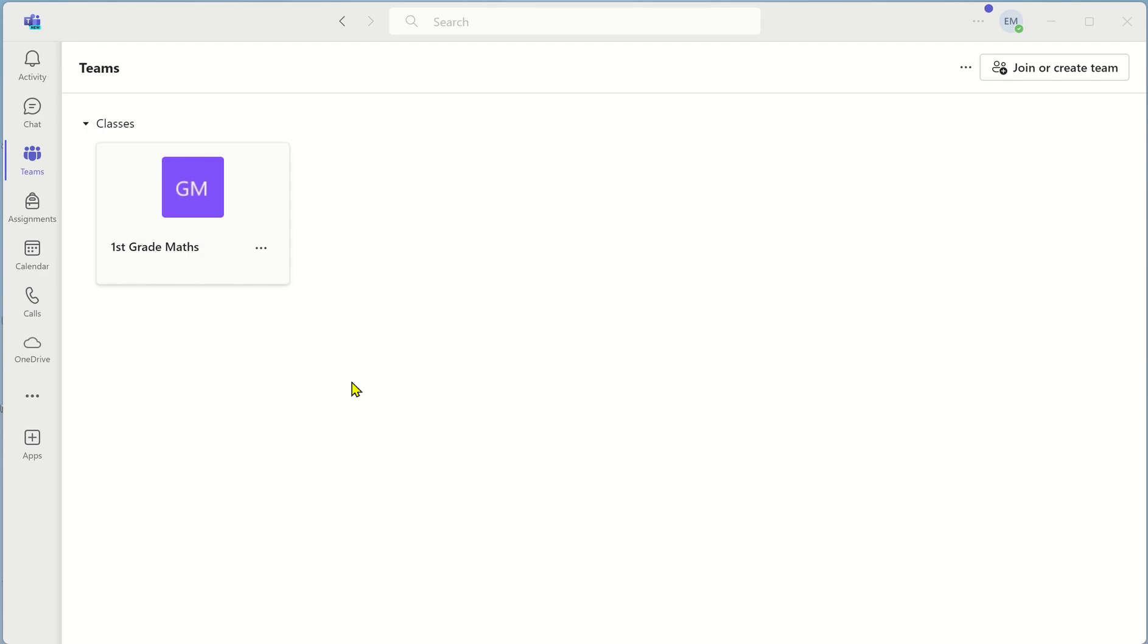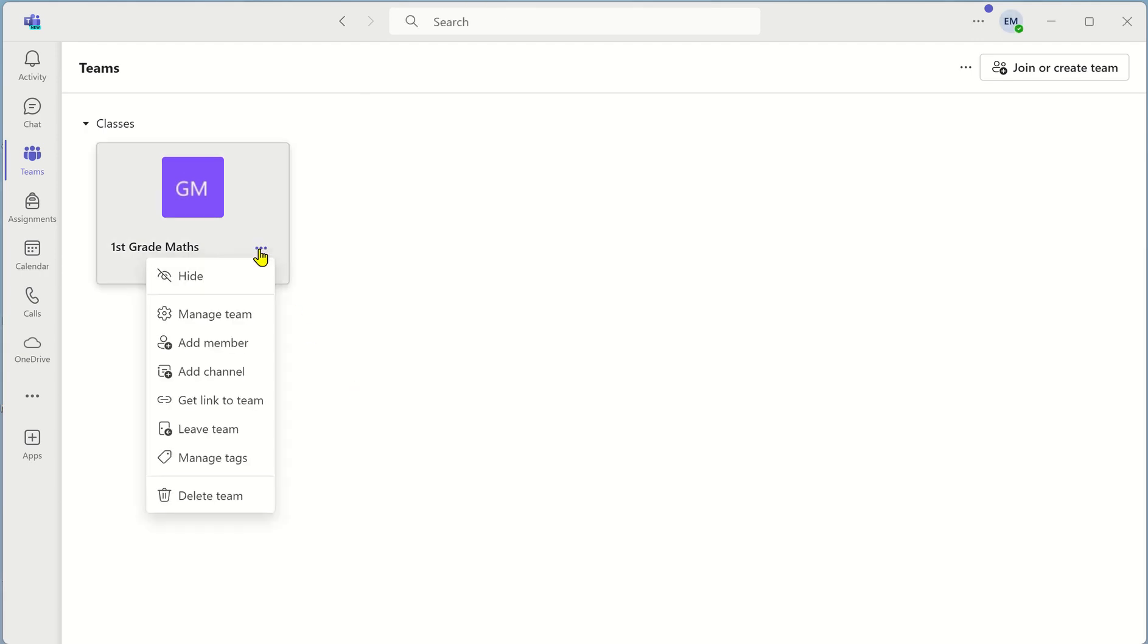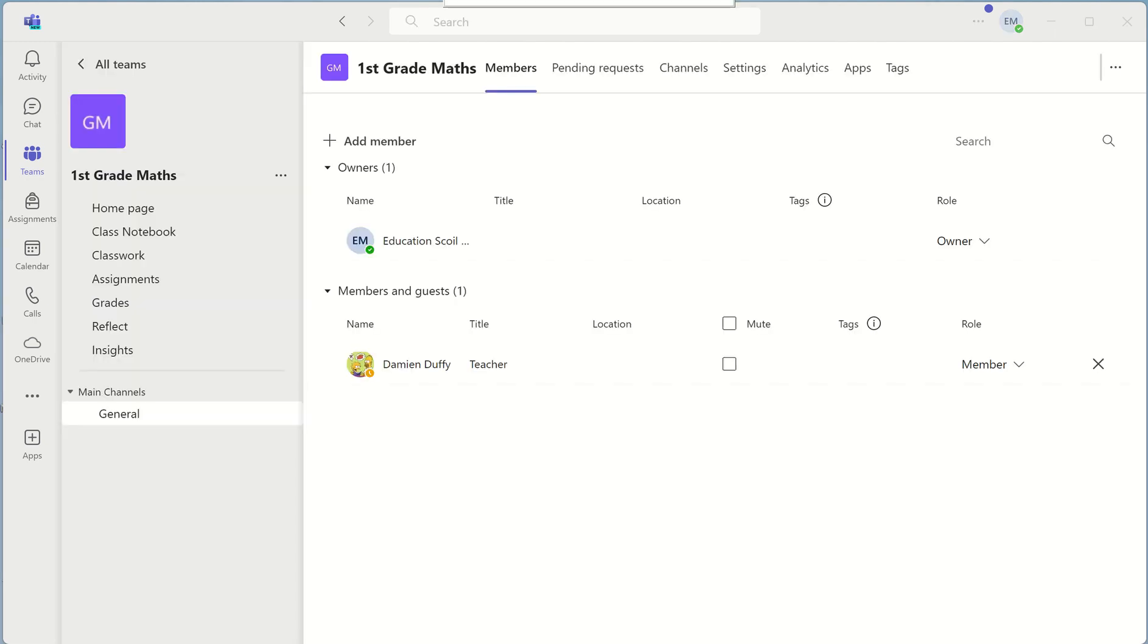Once you've added the members you can then remove the members by clicking on the three dots once again and go down to manage team. In here you can see the owner of the team and you can see the members of the team.